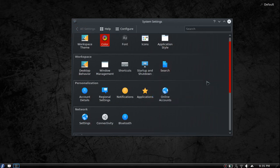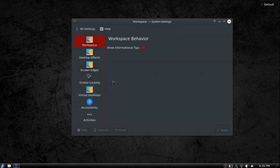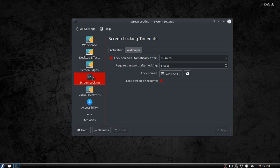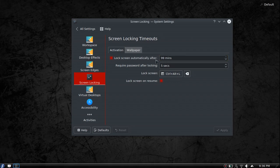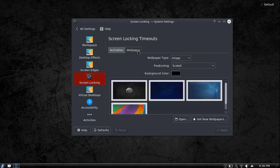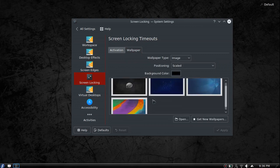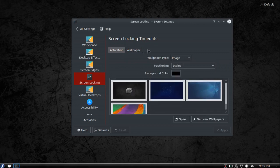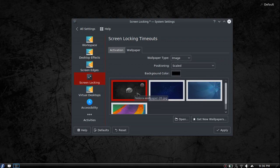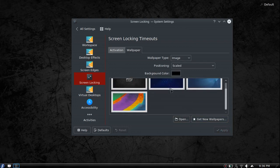We're going to go through a few more system setting options. Under desktop behavior, you get screen locking. You can tell how long you want it to lock. I have it set for 99 minutes because whenever I want to watch a movie I don't want to have to hit my mouse every now and then. This is the wallpaper for your screen lock. I'm going to choose this one to set my lock screen to my default.